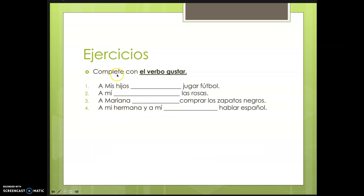Now complete the verb with gustar. You can pause at this time and then look at the answers when you're ready.